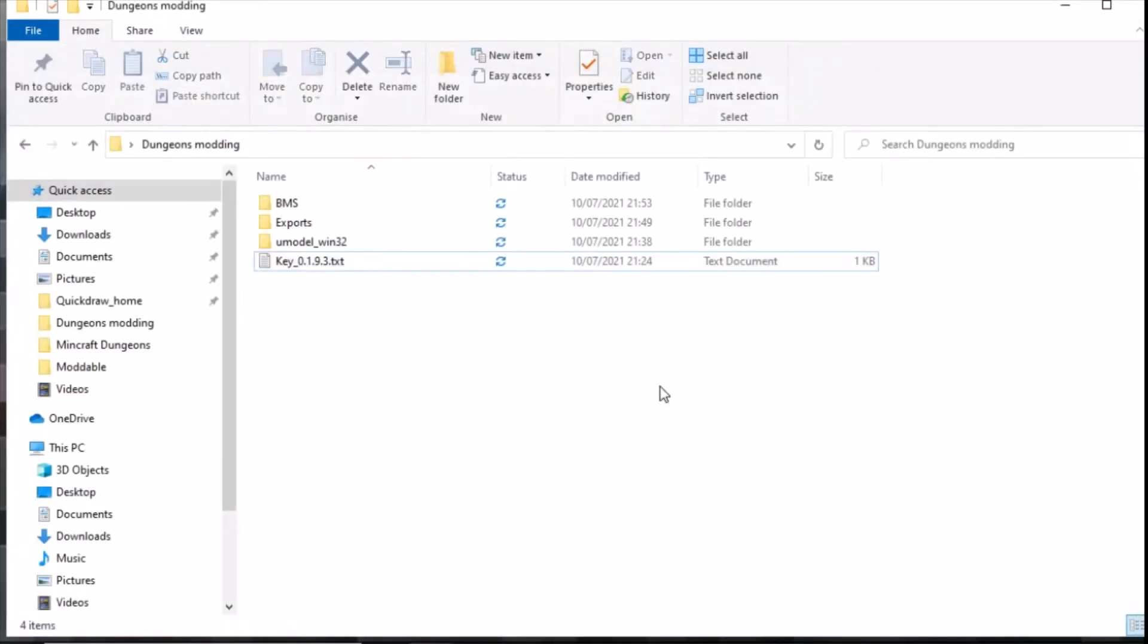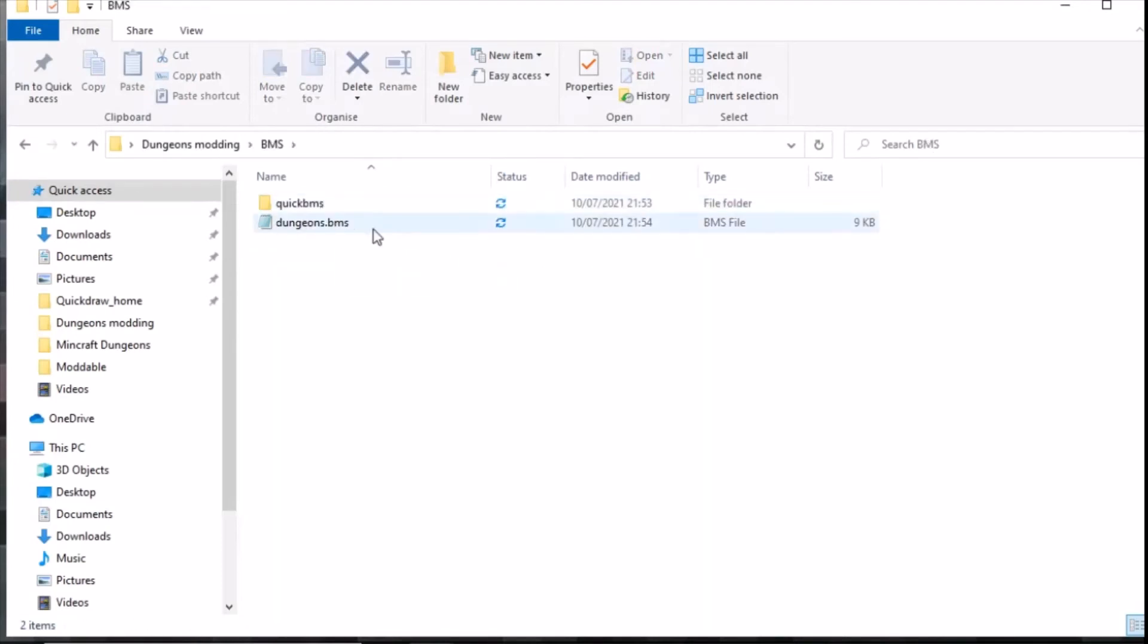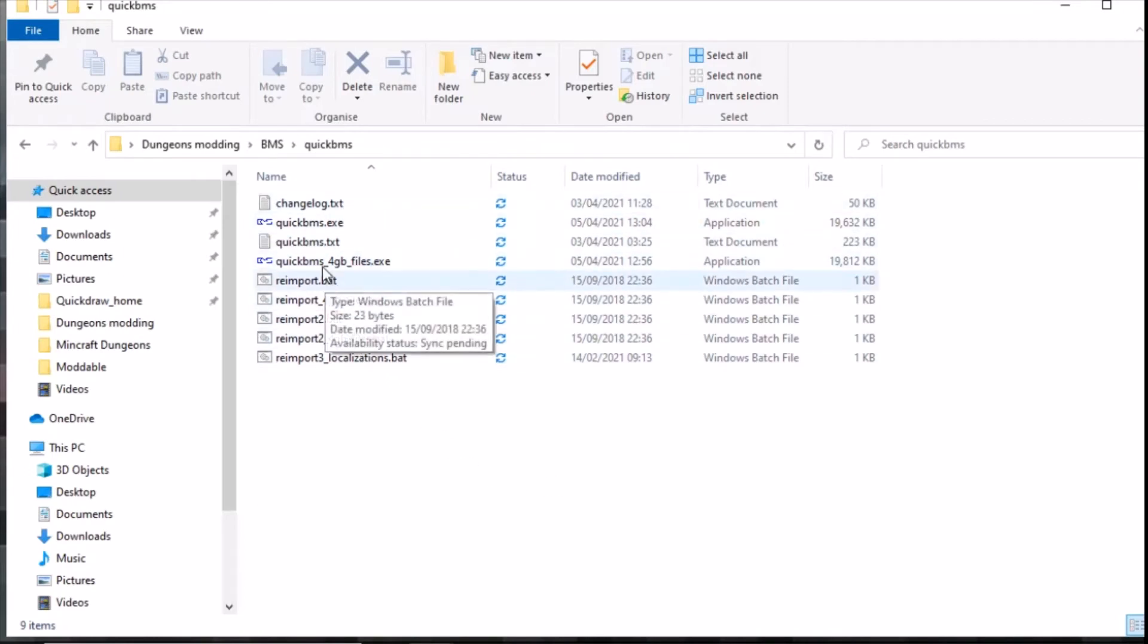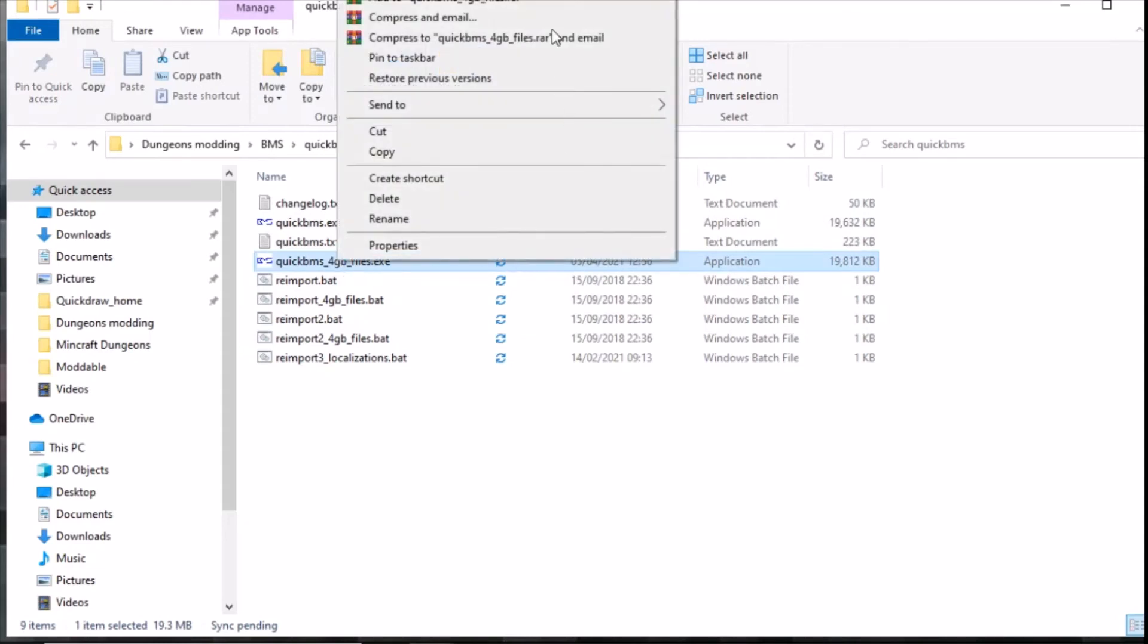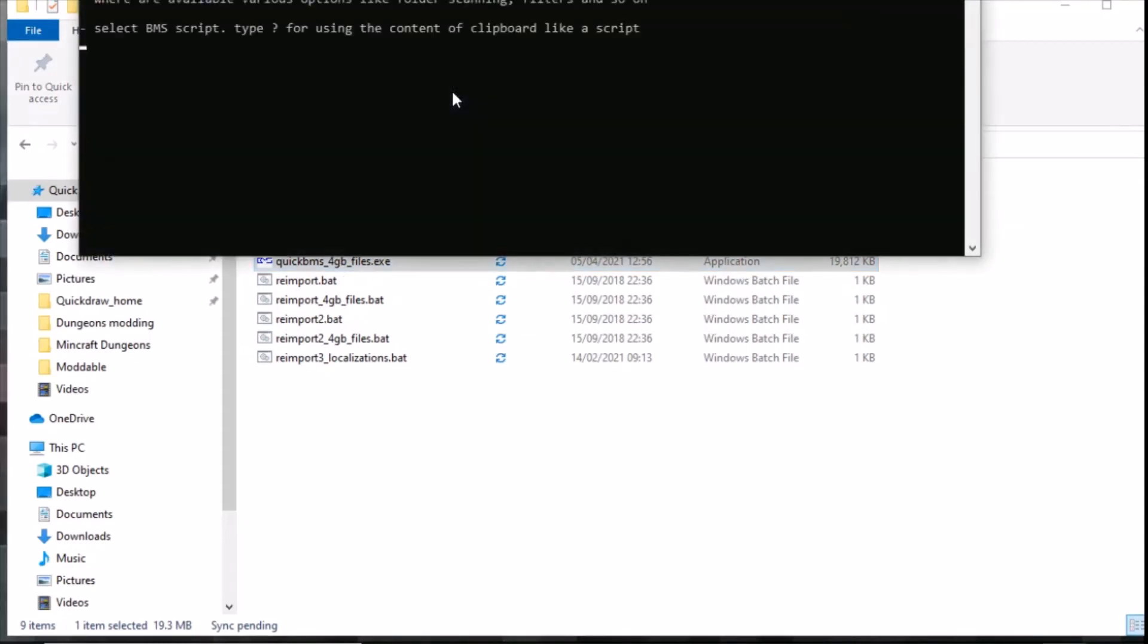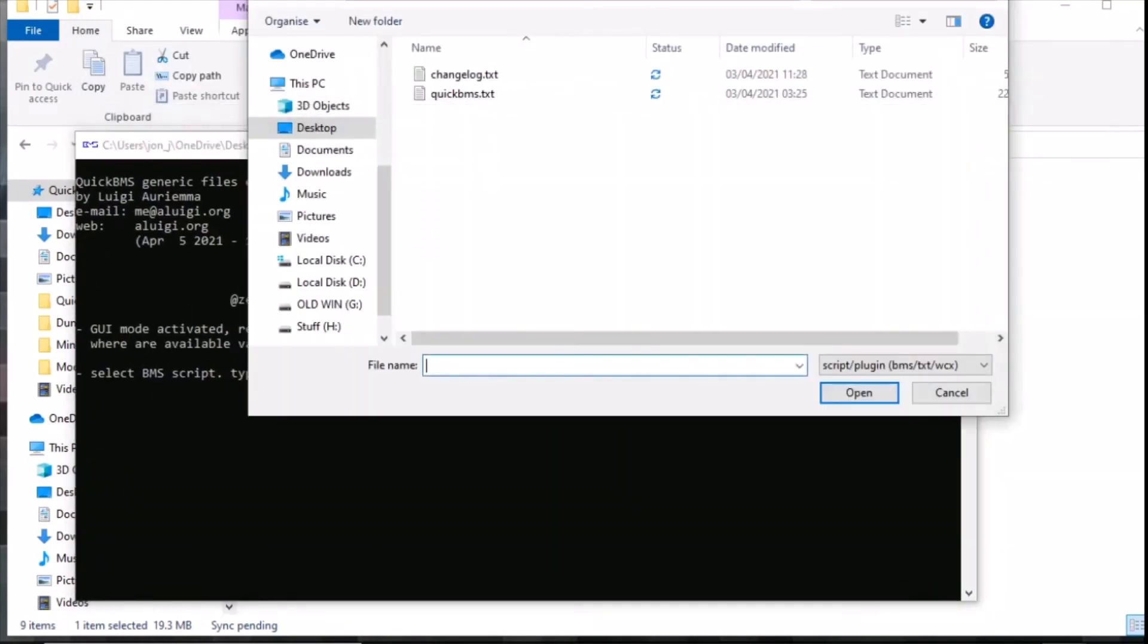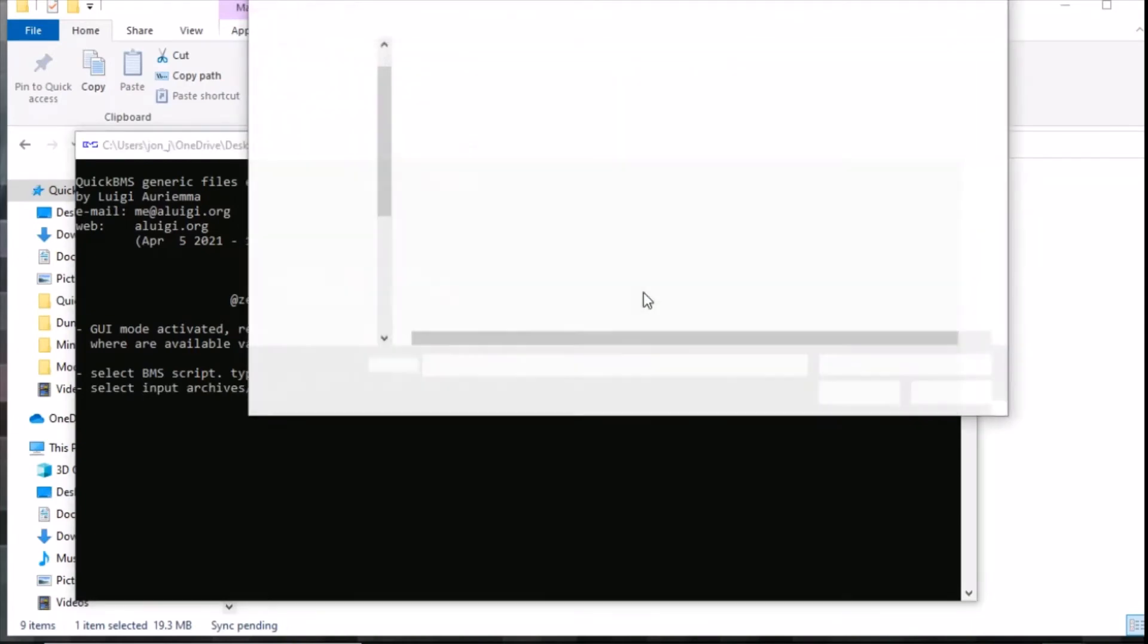Go back to BMS, we know that the dungeons.bms is absolutely fine, go into QuickBMS. The next thing we need to do is run, I always run the 4GB file one, so I'm going to run that as administrator. It's come up saying select BMS script. Our script is up one and it's in dungeons here, so we click open.